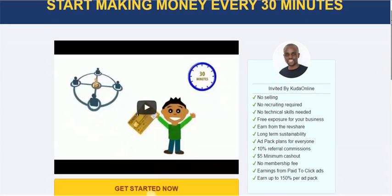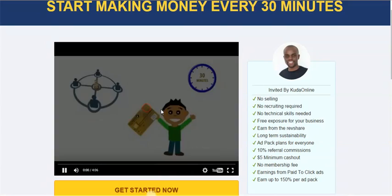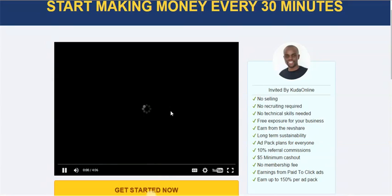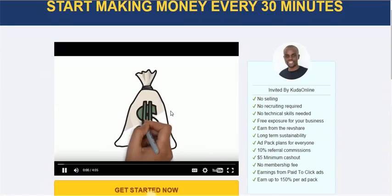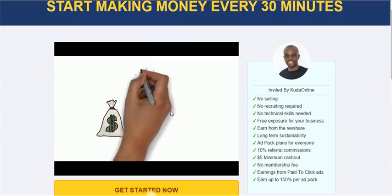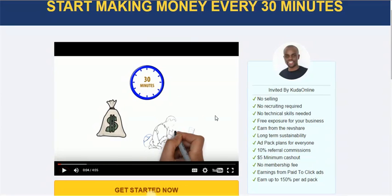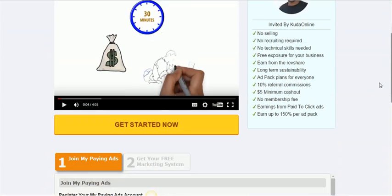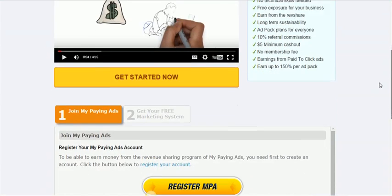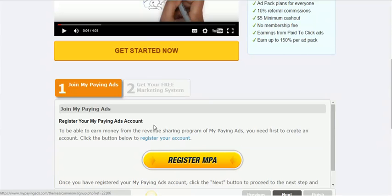This is what is known as a landing page. For instance, there is my face here and there is some little information about my paying ads. So if someone clicks here, the video is going to play. It says, 'Do you want to start making money every 30 minutes?' and it explains a little bit of information about what My Paying Ads is.